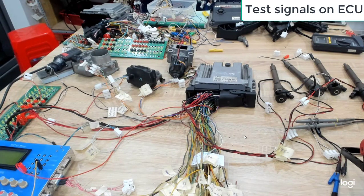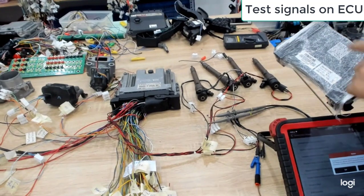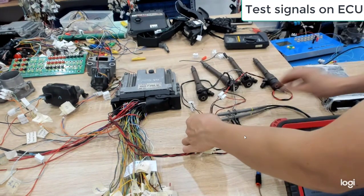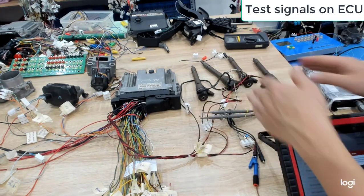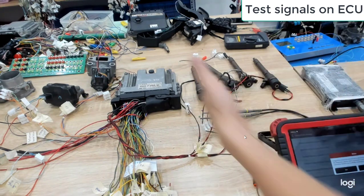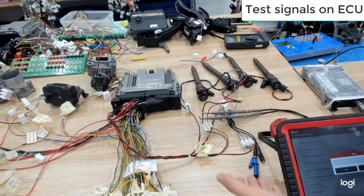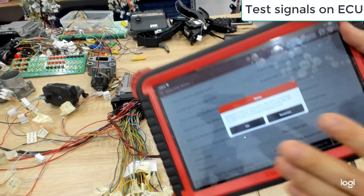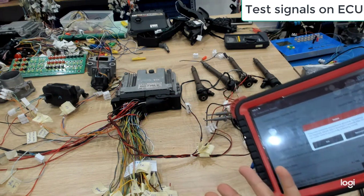I use the oscilloscope to check the ECU signal to control the injector. After I check the ECU signal control injector, I can evaluate the ECU quality using the oscilloscope.